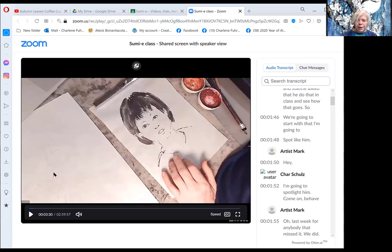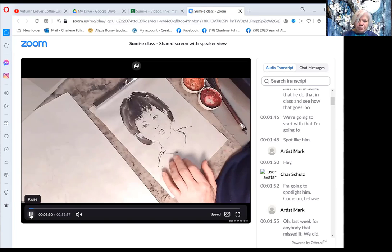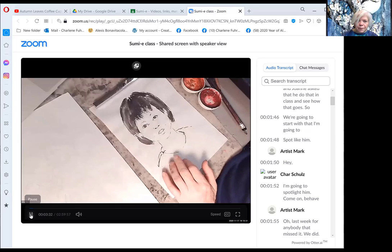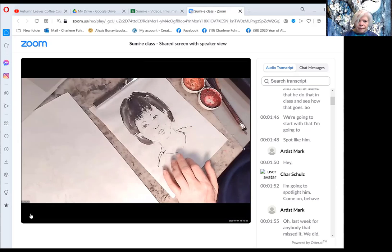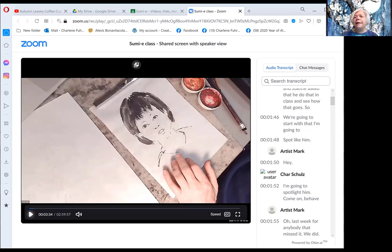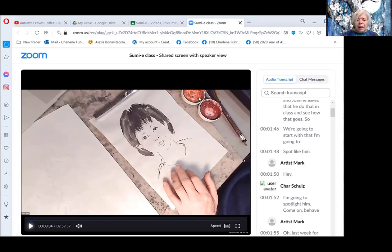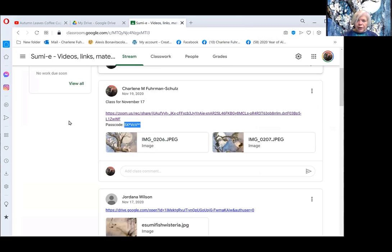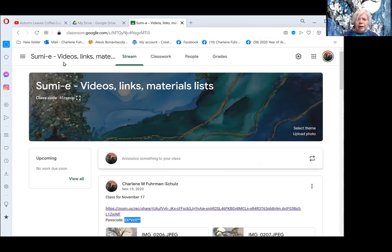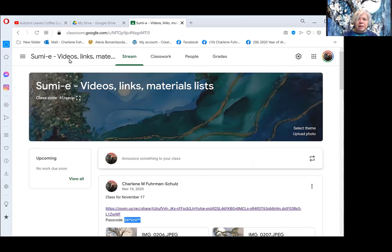As you can see, there we are and I can go ahead and play this. You can do that on your own. The videos are recorded in Zoom and they get posted here along with the passcode under this classroom.